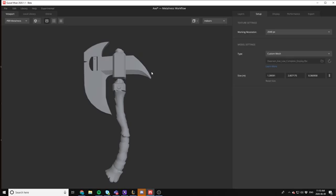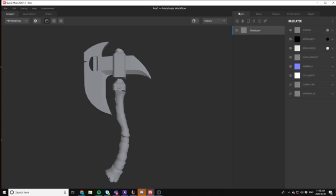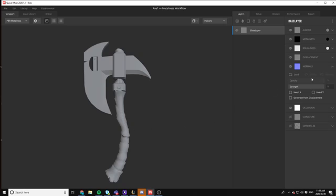Now, there's a few things that are missing, so we're going to have to add the normal information on here as well so we can get all the sculpted details. So let's open up the normals, and let's load it in - I believe I had it in right here.